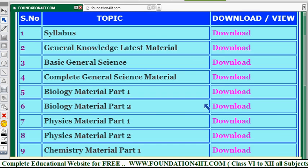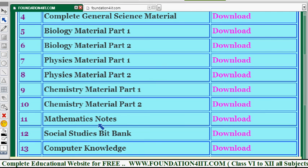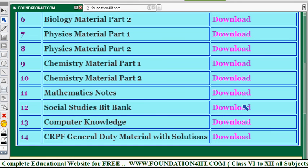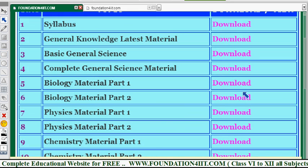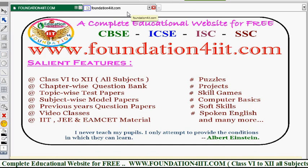Along with general science, biology is divided into two parts, physics into two parts, and chemistry is also covered. Math notes, social studies, bank, computer knowledge, and GD (general duty) materials with solutions are all available on the website, which I will show here.